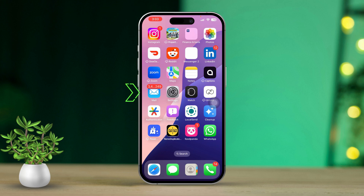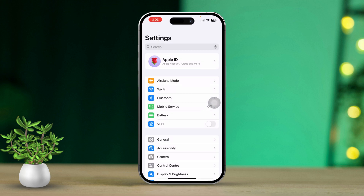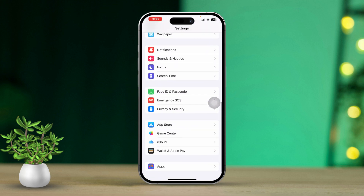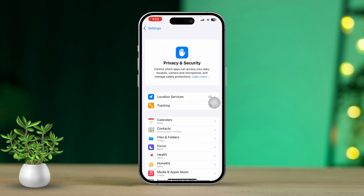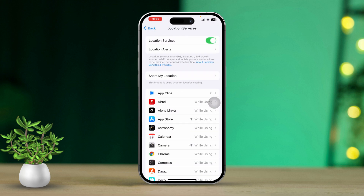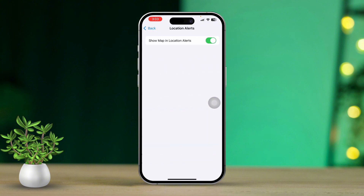Open the Settings app on your iPhone. Then scroll down and tap on Privacy and Security. Next, tap on Location Services and make sure that Location Services is toggled on. After that, tap on Location Alert and enable the option for 'Show Map and Location Alert.'